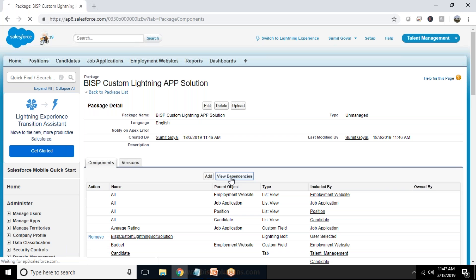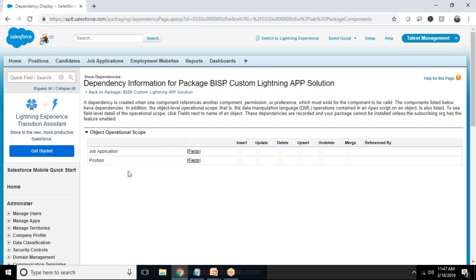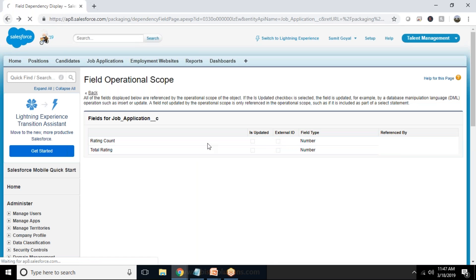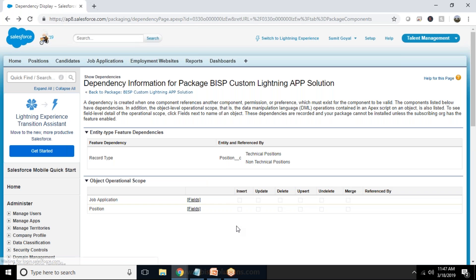Again I click on view dependencies just to see the dependencies if there are any dependencies after adding package. So these are the dependencies so for Job Application and for Position, rating count, total rating. So these are the dependencies and it's already perfectly fine.